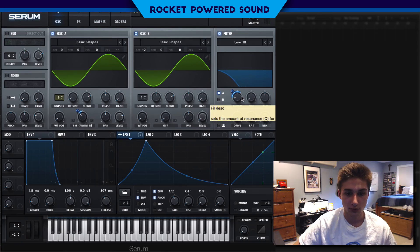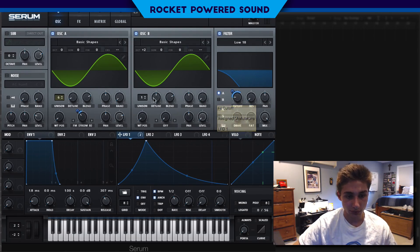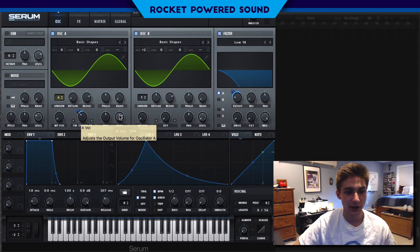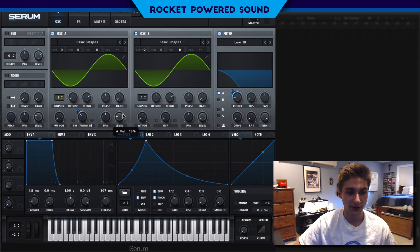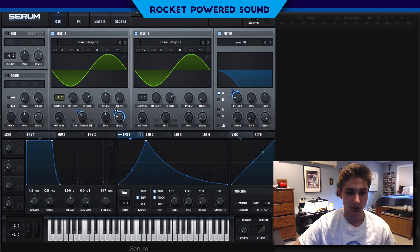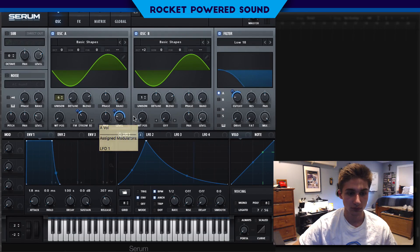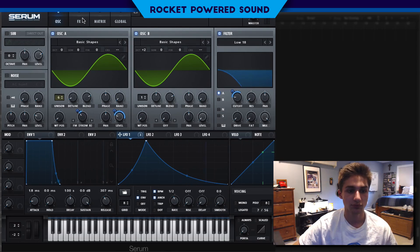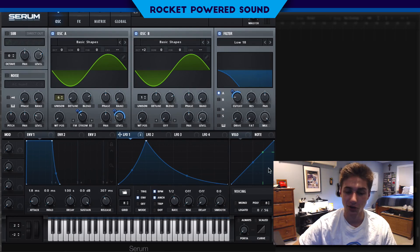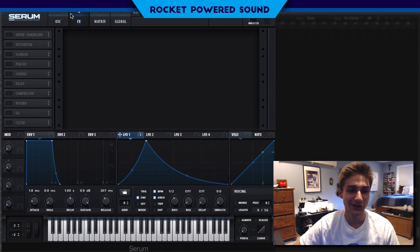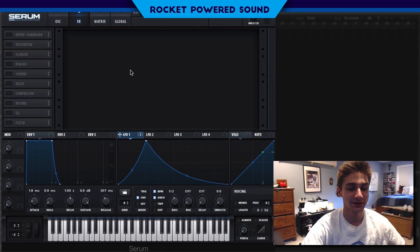That sounds pretty good. We want to drop the resonance down to zero percent. We're also going to modulate Oscillator A's level — we don't want the entire sound present at the lower ends, so we'll start it off lower and then bring it all the way up to about 80 to 90 percent. That way we don't have extra sub just lying around going nowhere.